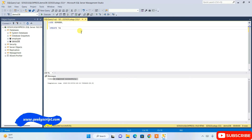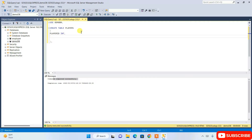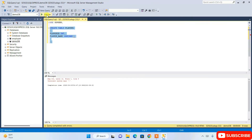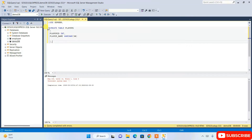Now I'll write a simple CREATE TABLE statement. I'll create a table called Players with a couple of columns: player_id as INT, and player_name as VARCHAR(50). I'll just execute this statement and you can see the command executed successfully.